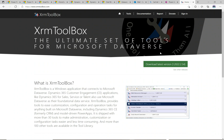Welcome to another episode of Power Platform TV. Today we're going to continue in the tool series — a series on tools that developers, consultants, administrators, and users of D365 and the Power Platform use often in their day-to-day work. In this video we're going to talk about the XRM Toolbox, probably the most used tool out there. It's been around for some time and was originally built by a guy called Tangi Tuzad.